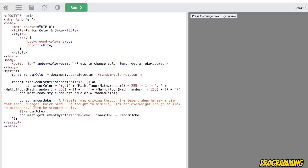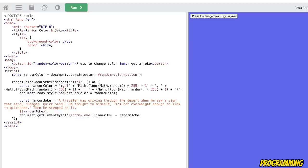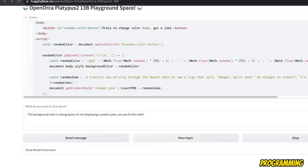So we do see the background color has changed. Now, if we click on it, it's changing the background color, but it's actually not showing the joke.